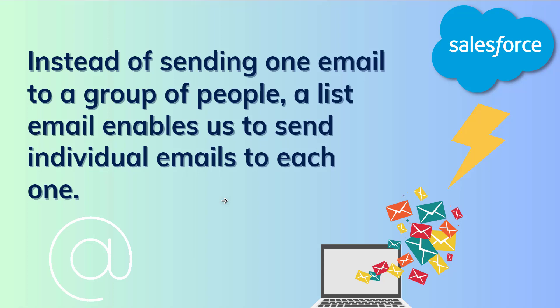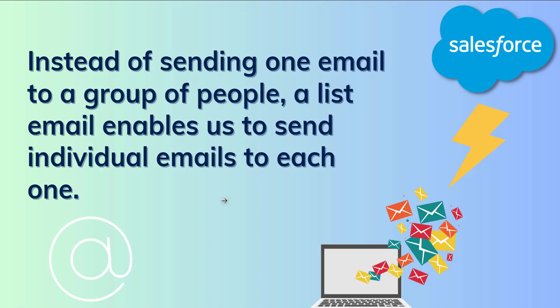The primary goal of the list email is to ease organizational operations. As a result, we can send unique and personalized emails to users on our contact and lead lists, as well as campaign participants in Salesforce.